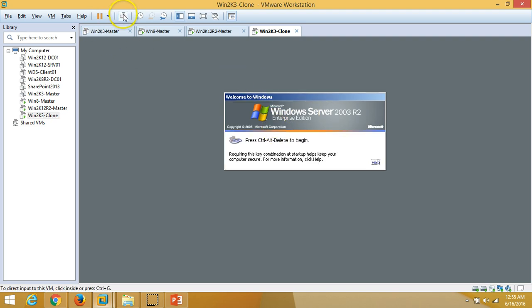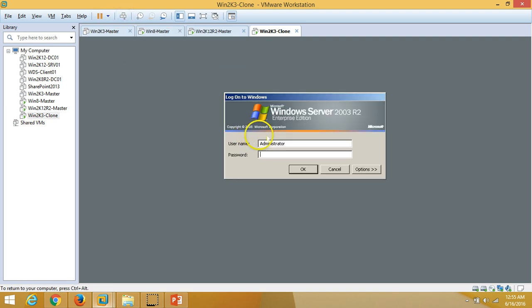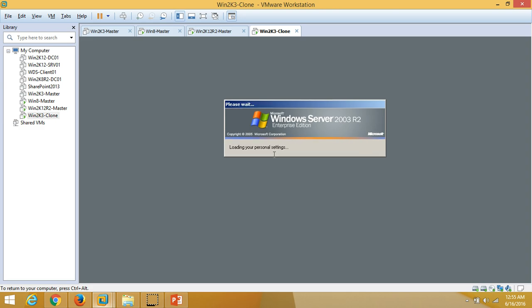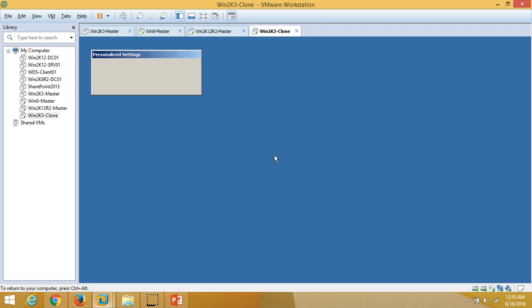We are at the Ctrl+Alt+Del login screen. I am going to type my password, which was entered in the answer file. It is applying settings now.